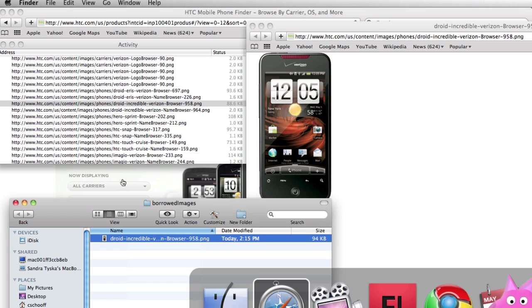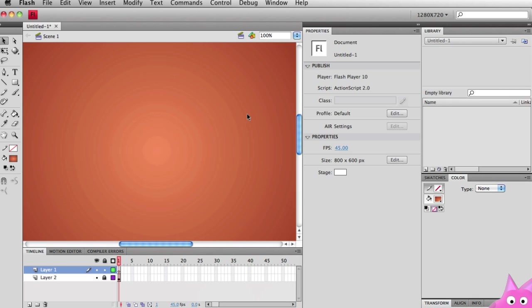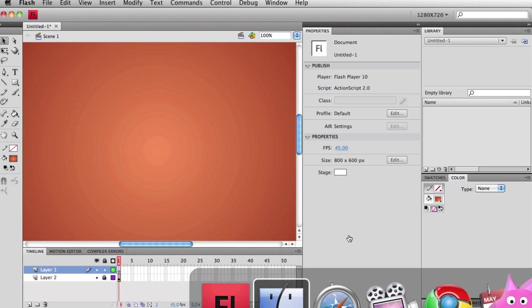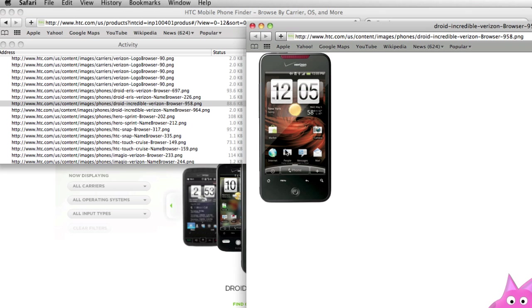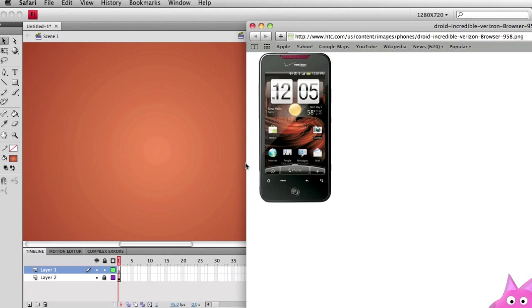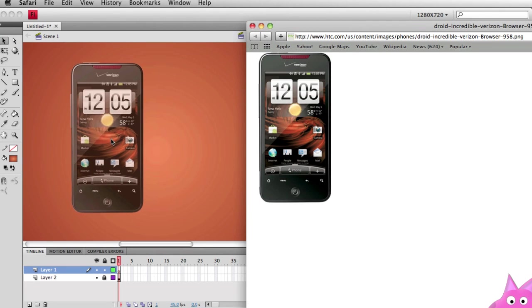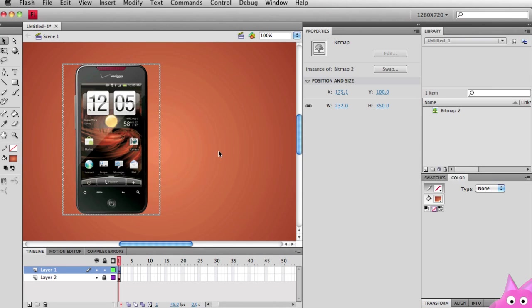I can toggle over to Flash. I have an FLA file open. Maybe I'll just pump open that Safari window again. Do a little minimize. And I can literally take this image out of the browser and drag it right into Flash.